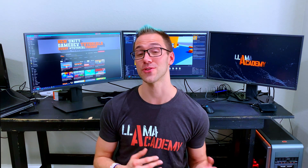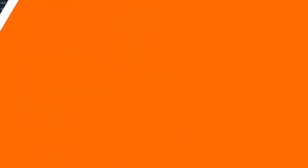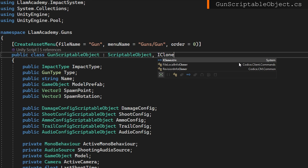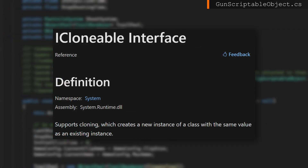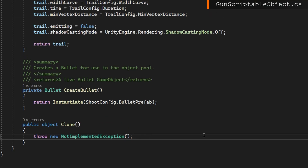I've got a link in the description and a card on the screen on how you can set up Git, GitHub, and/or Azure DevOps to host your repository for free. Before we start implementing the modifiers, let's set up our scriptable objects so we don't modify our base configurations at runtime in the editor. On each of the scriptable objects we're going to add this iCloneable interface and implement that.